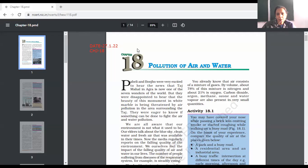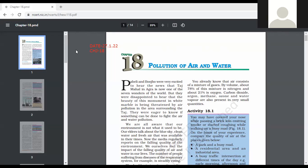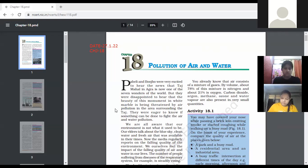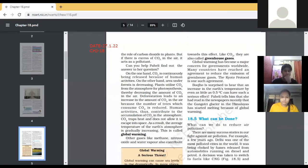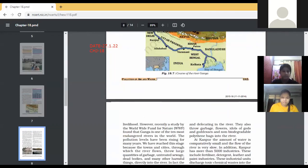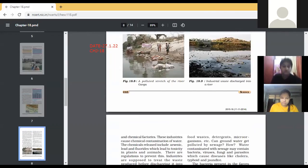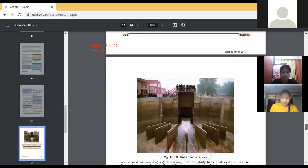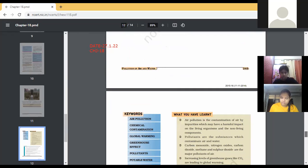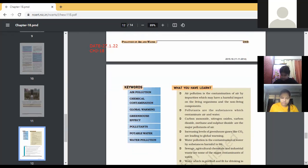Good morning, Class 8 children. Today Chapter 18 will be taken, which is 'Pollution of Air and Water.' We are going to study about pollution of water and air, the causes of water and air pollution, and case studies. For air pollution, we will discuss the case study of Taj Mahal, and for water pollution, we will discuss the case study of Ganga River.